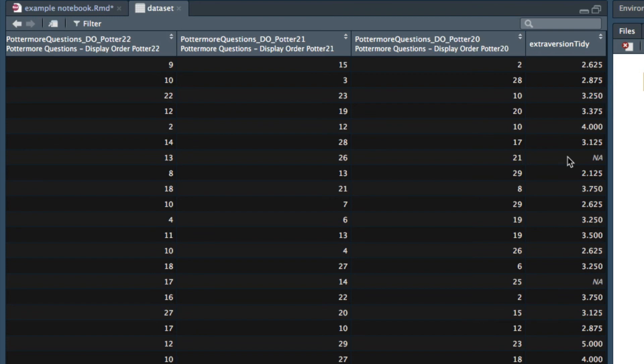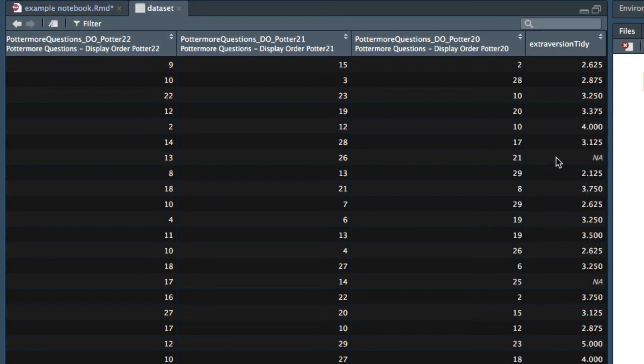This code is a little bit easier to understand than using the score items function of the psych package, but the downside is that as I've written it here it can't handle NAs. The score items function of the psych package imputes missing values but the code I have just shown you doesn't calculate a value if any item is NA. As you can see by looking at the data here, for this participant at least one of their answers to the eight extraversion items was NA.